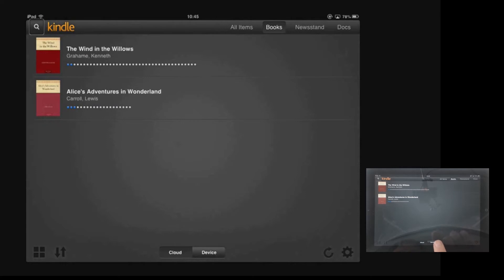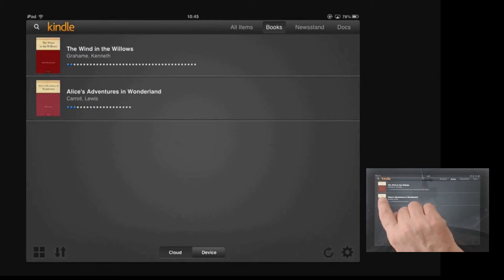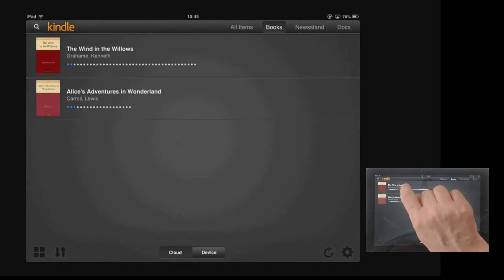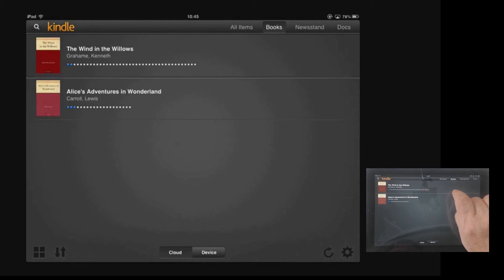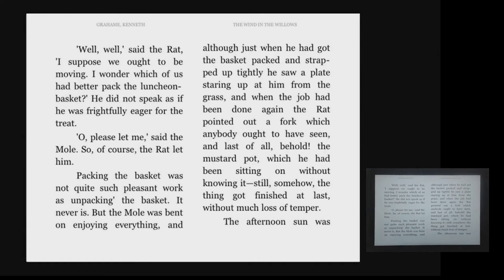I'm reading The Wind in the Willows at the moment, so I can use my finger to navigate to The Wind in the Willows. Graham Kenneth. Book downloaded. Double tap to open book. Swipe up or down to select a custom action. So double tap anywhere on screen, then open the book. Double tap for menu.